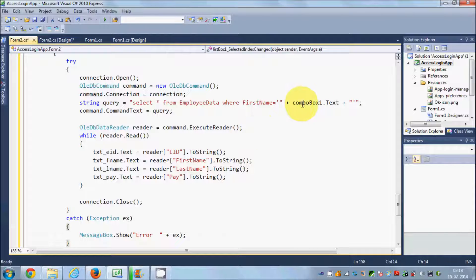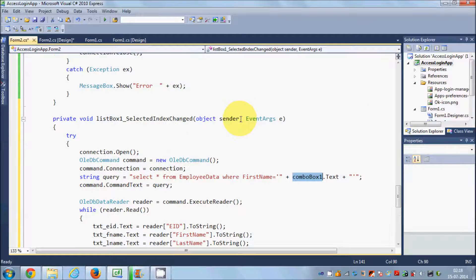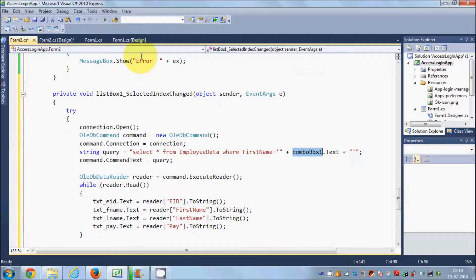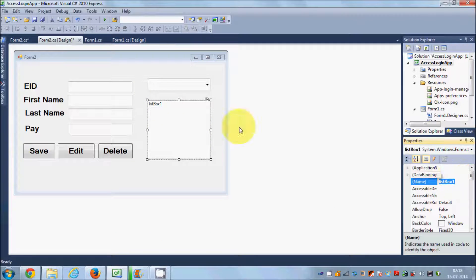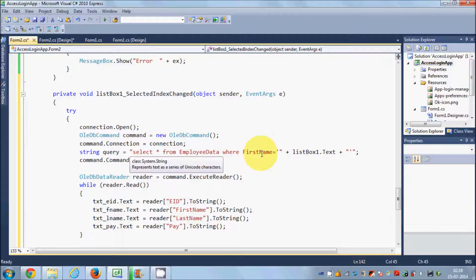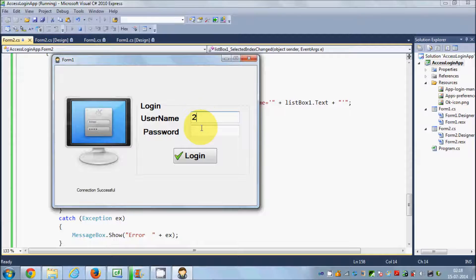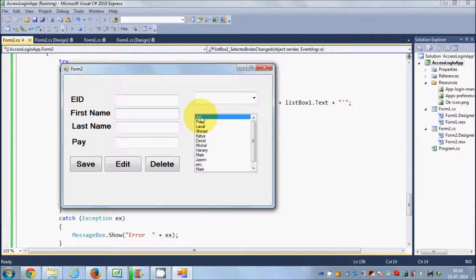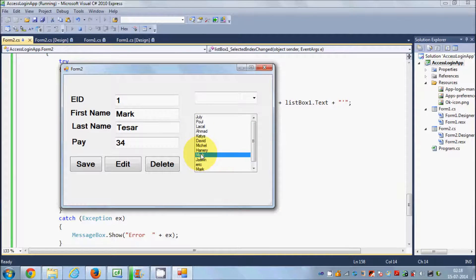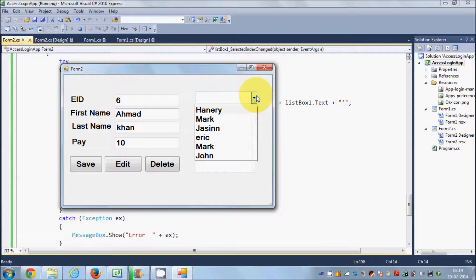The only change you need to make is in the query: it was SELECT * FROM your table name WHERE your column name — in our case first name — equals the combo box name. Right now change it to the list box name. Copy the name of list box one and paste it there. Everything else in the code from the try block to the end of the catch block remains the same. Run the program, select a name, and you'll see the corresponding values appear in the text boxes.